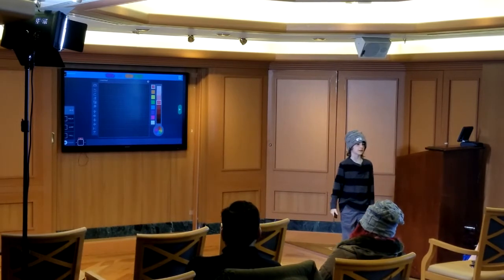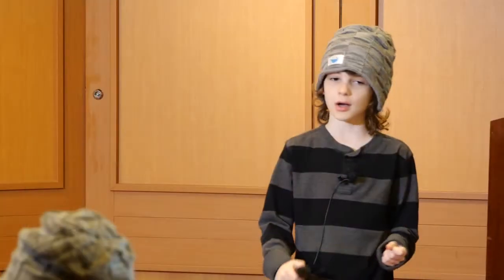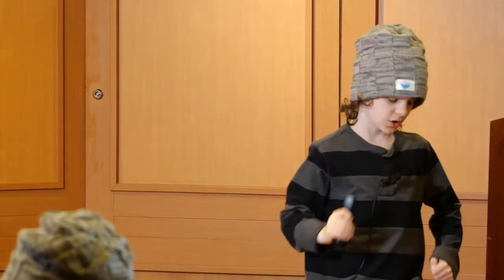Idle is when your character is not moving — not walking, jumping, or falling. Walk is when your character is walking. Jump is when your character is jumping. Fall is when your character has reached the apex of their jump and is coming down.